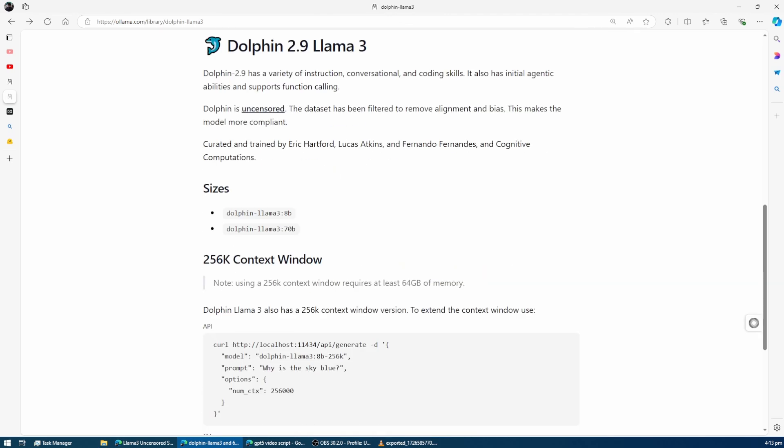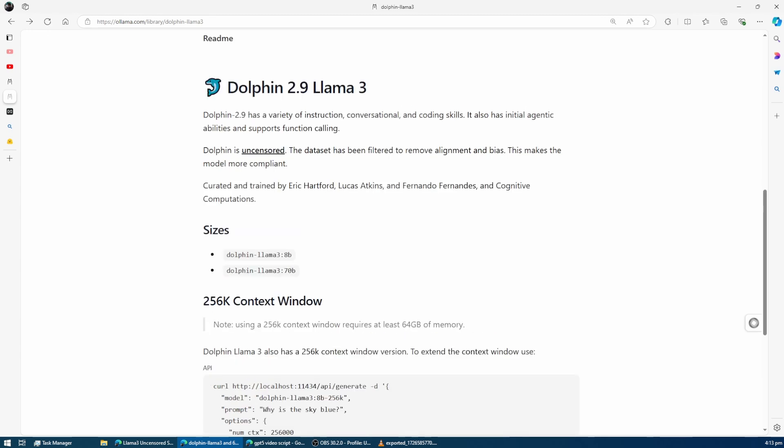We'll guide you through how to download and run the Dolphin Llama 3 model locally, whether you're interested in the 8 billion parameter version or looking to push the limits with the 70 billion parameter model.